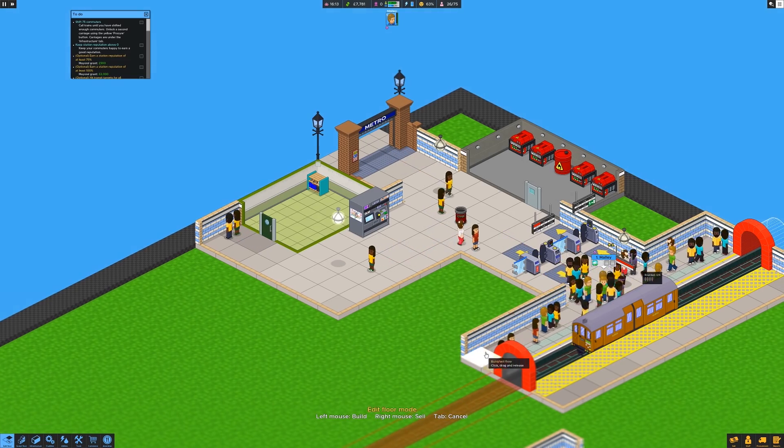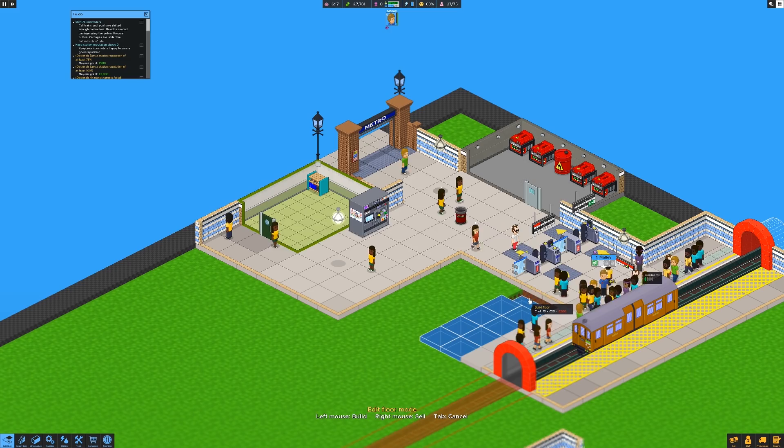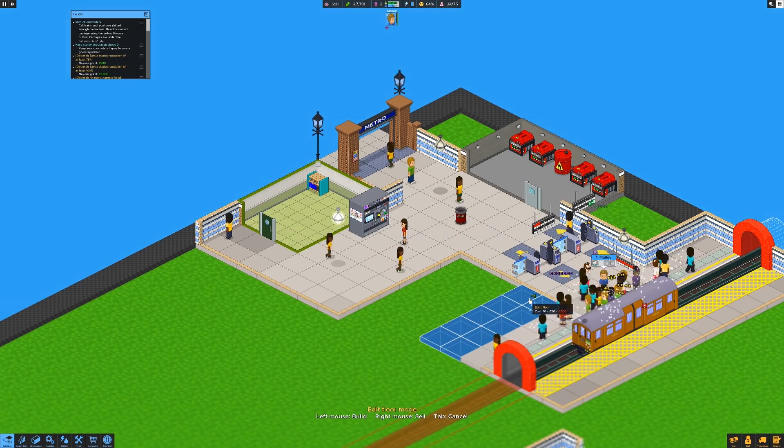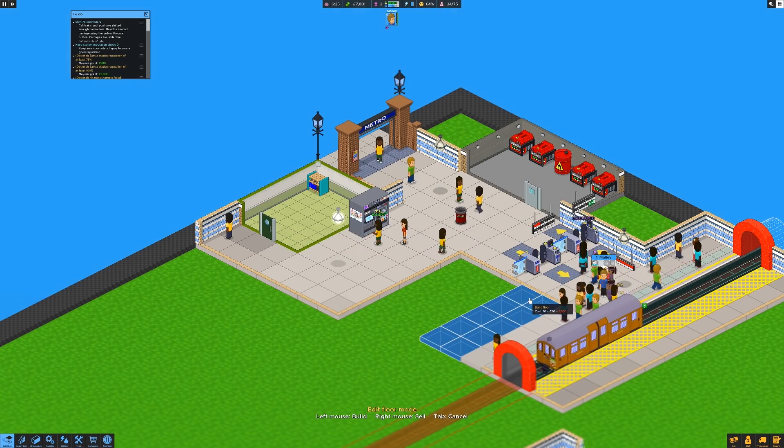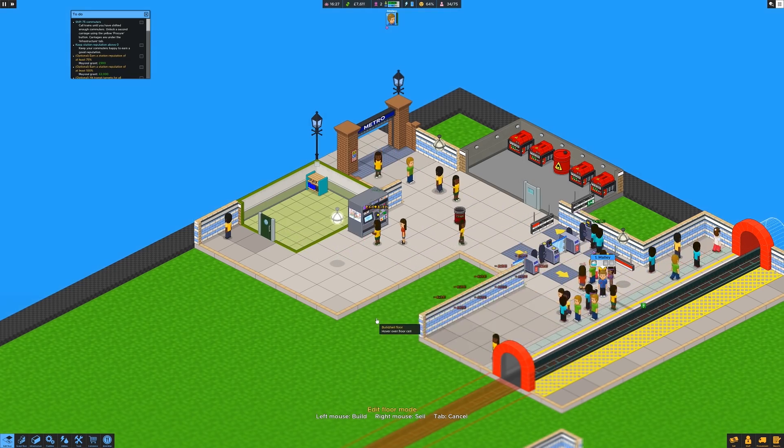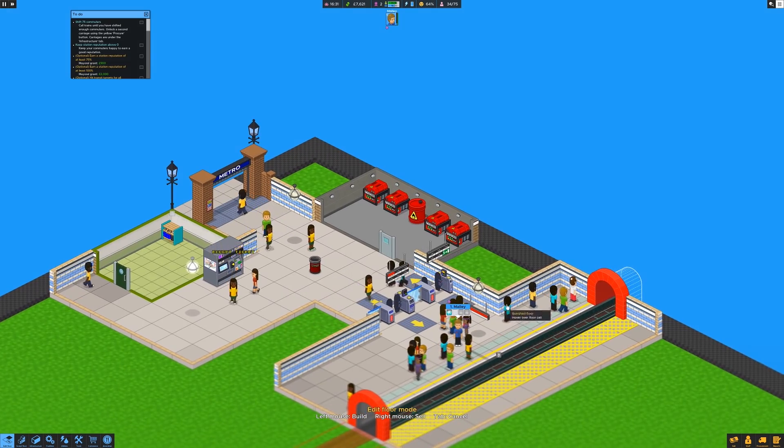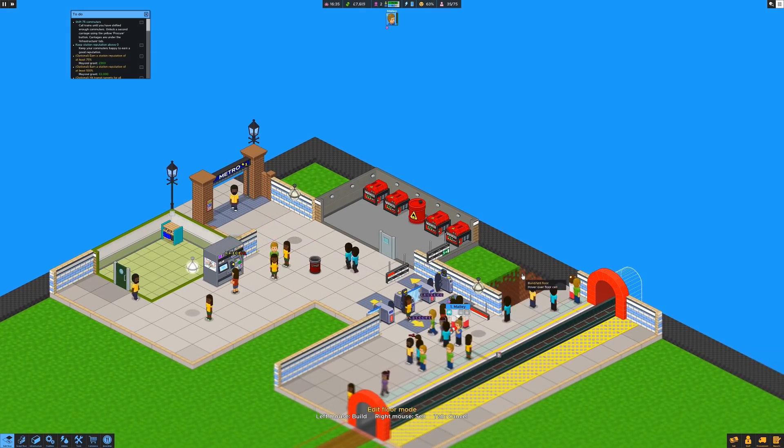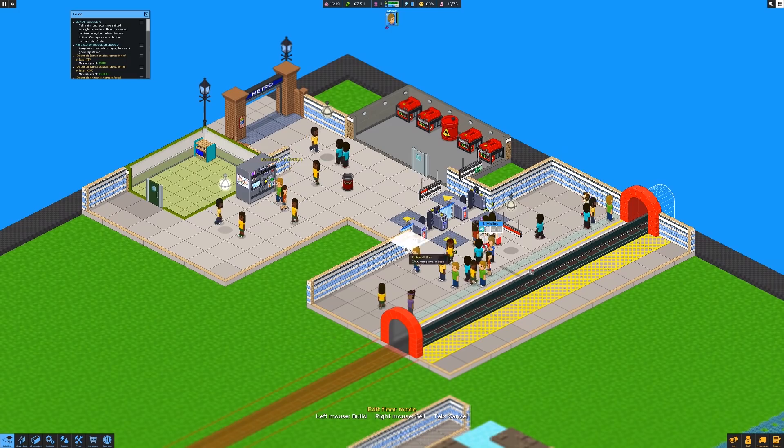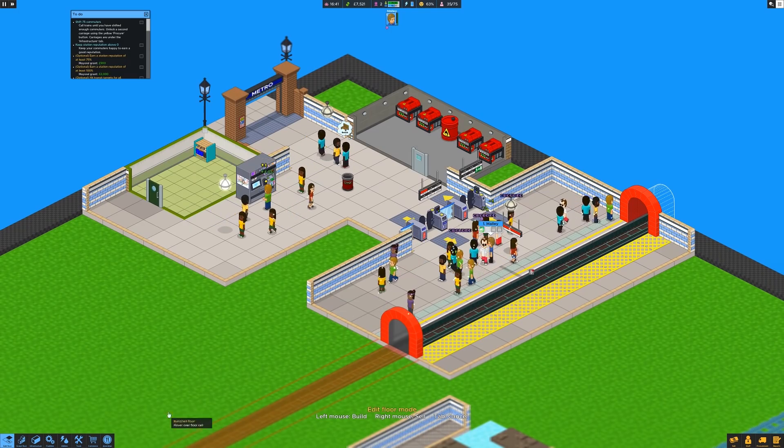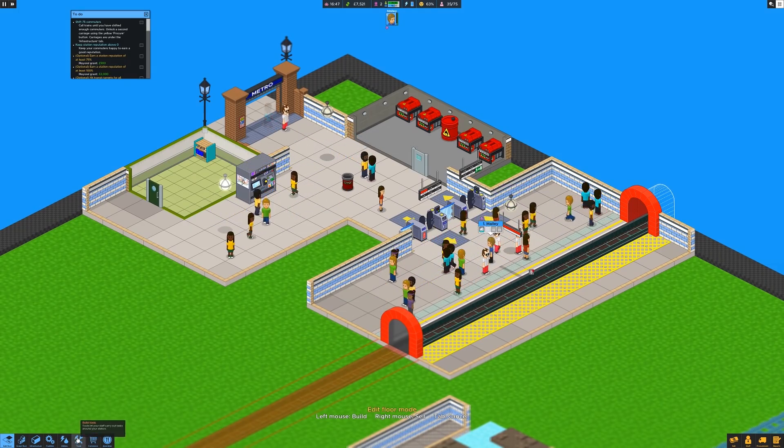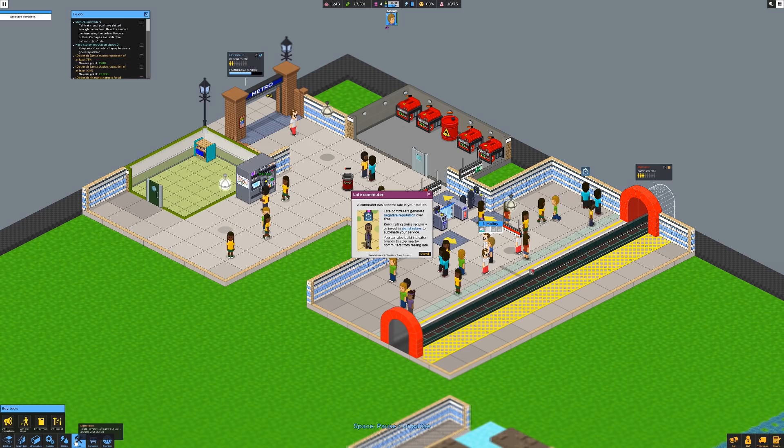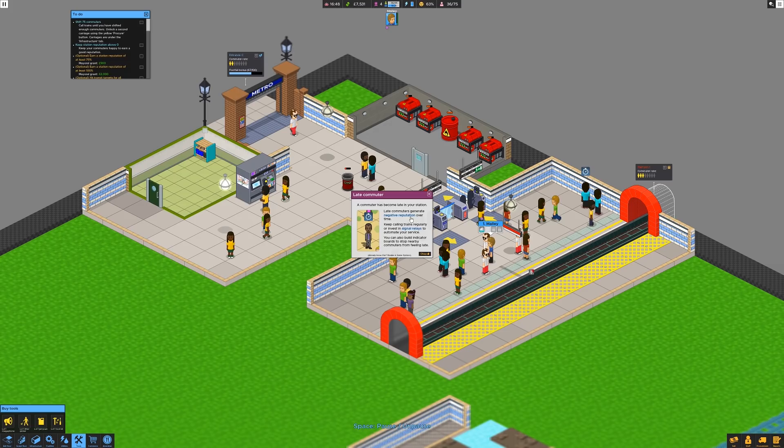Right. So we'll expand from here out that way. Yeah. Yes. Okay. And then we'll do the same this side as well. Like that. And then we can bang some benches in there and make people happy. It will also then give me something to put a bin next to. Because as you know, one should never have a bench without a bin or a bin without a bench. A commuter has become late in your station. They give you negative reputation.